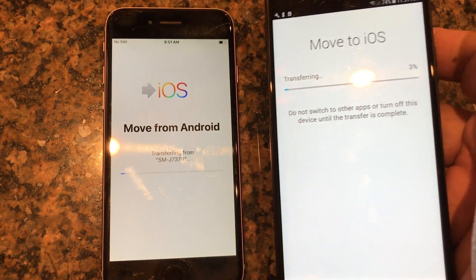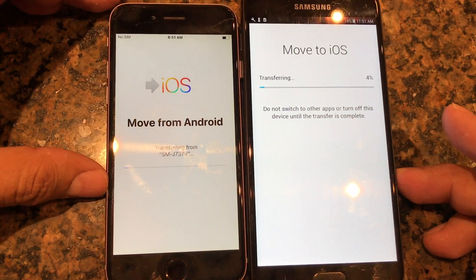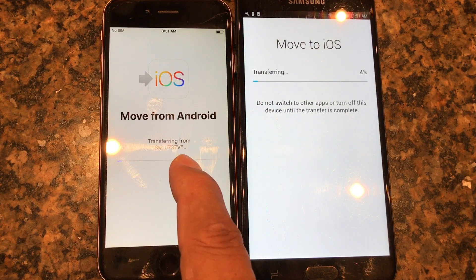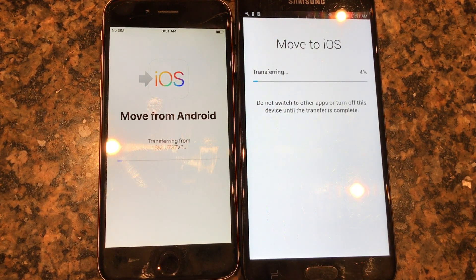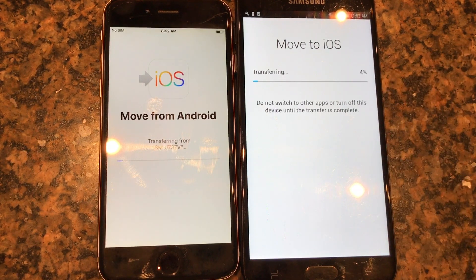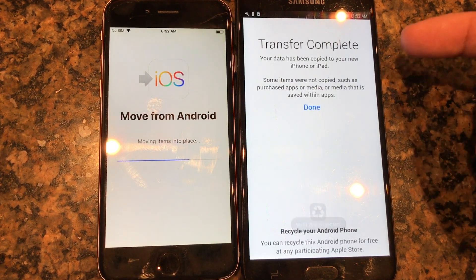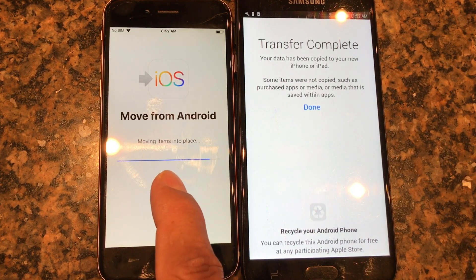The files from the Android are now going to iOS. You can see it's transferring and you can actually see the name of the file being transferred. I only have a couple of videos and pictures, plus the contacts, so that's what will move. If you have more stuff it should move everything. The progress is going really fast — it went from 4% to 28% quickly.